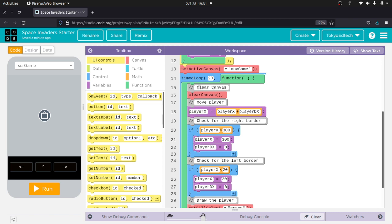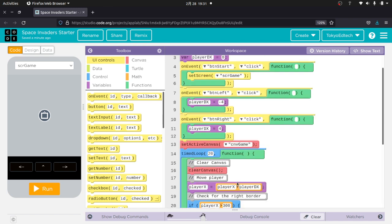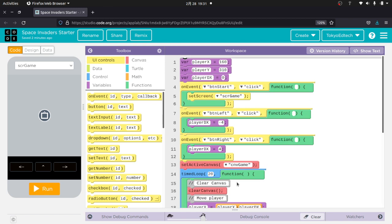So we clear the canvas, move the player. That's kind of the physics side of things. Check for borders. And then we draw the player. So in this case, we're going to be doing basically the same thing. Think about that.